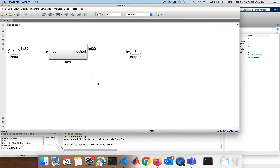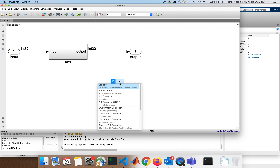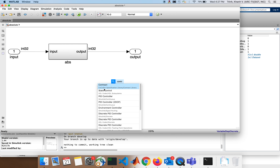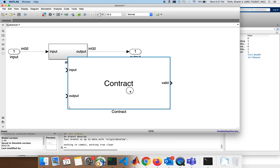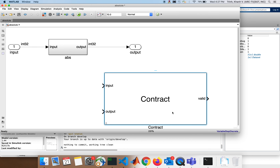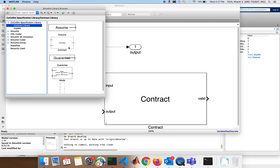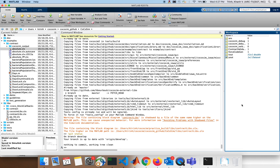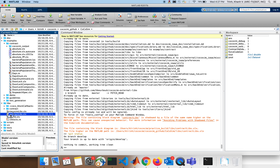Here we want to add a contract. If you type 'contract', the same as any block in Simulink — for example you type 'switch' and it provides switch — when you type 'contract' it will tell you if you want the contract from the CoCoSim Specification Library. If you don't have it and cannot access it by typing, go to the library browser. If you don't have it there either, just open it yourself from the libs folder and copy it from the contract lib folder.